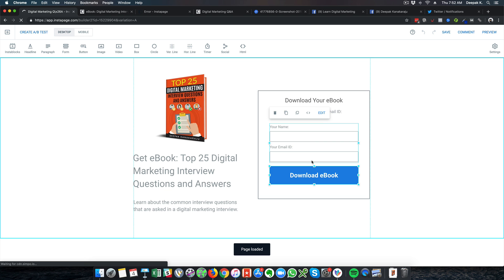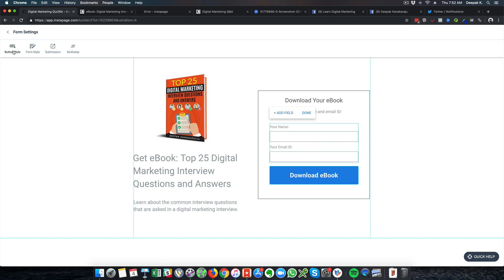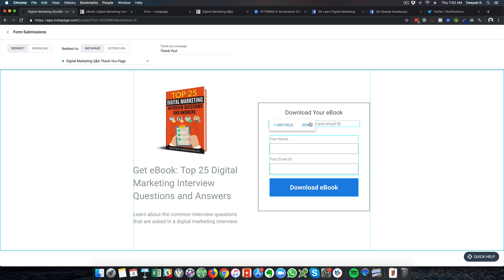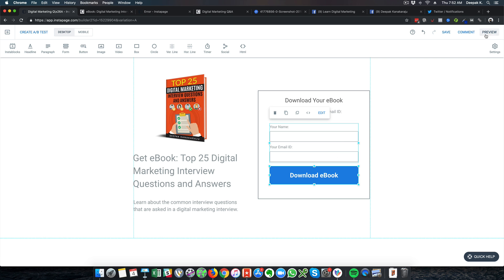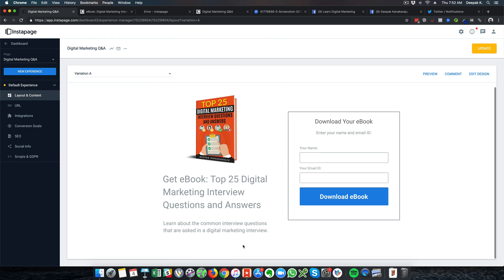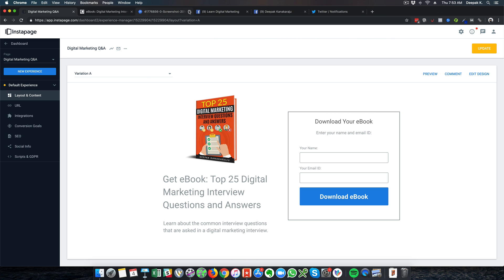Whenever we drive traffic to the landing page we will start generating leads. One important thing is that we have to redirect the form to the thank you page — that is critical for conversion tracking to work. I will edit the opt-in page, go to 'What Happens with Submission', set it to 'Redirect To', and select 'Digital Marketing Q&A Thank You Page'. Without this, after entering name and email ID, people won't get redirected to the right page.